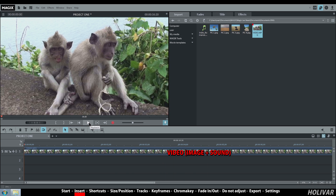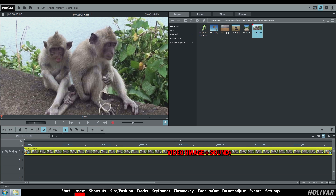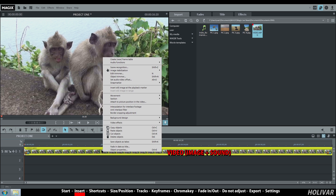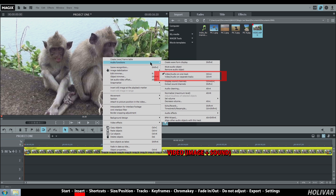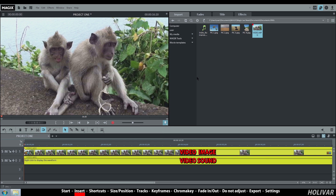When you import a video, you have the video and the audio on the same track. You can separate them with a right-click on the video, audio functions, video and audio on separate tracks. Now you've got the video on track 1 and below the audio on track 2.